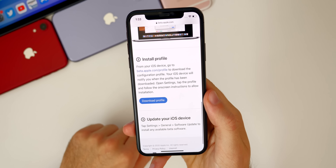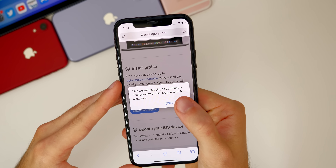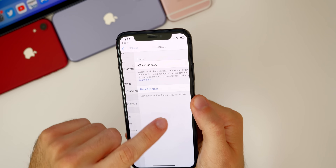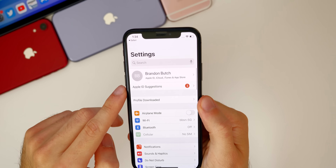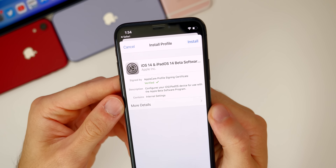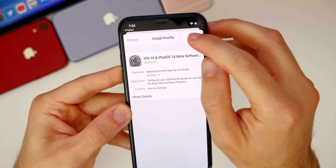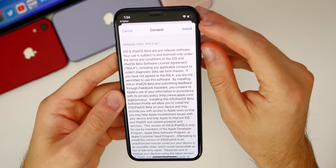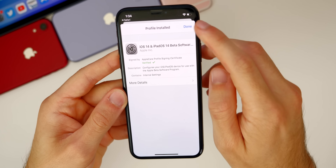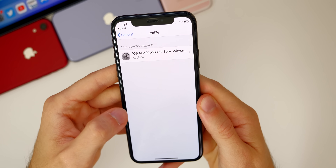Scroll to the Install Profile section and click on the Download Profile button. You'll get a prompt — go ahead and click Allow, then close. Tap on the notification, or go back to Settings where you'll see 'Profile Downloaded' at the top. Tap on that and you'll see it says iOS 14 and iPadOS 14 Beta Software. Click Install, enter your passcode, agree to the consent message, click Install one more time, then Done. You now have the iOS 14 public beta profile installed.